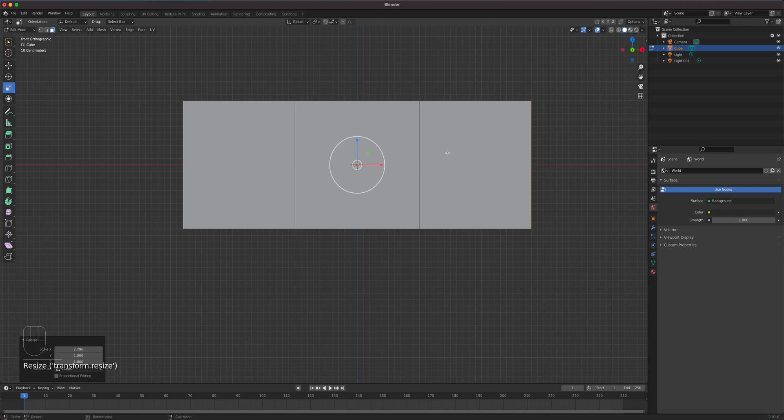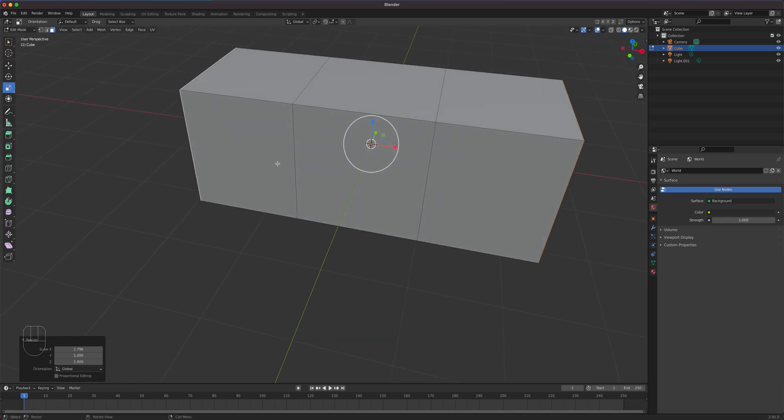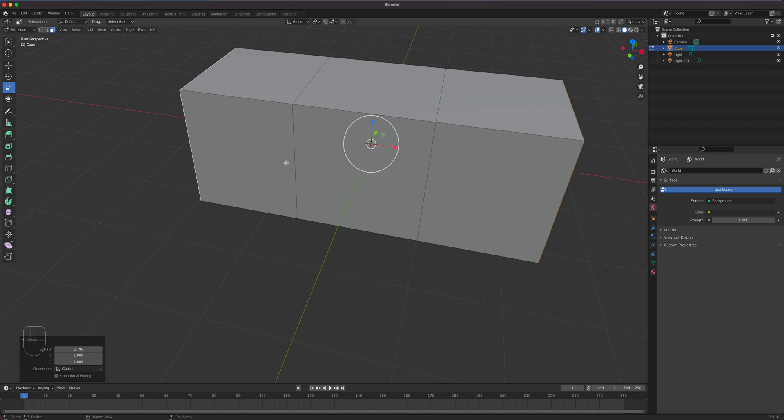So all we did was extrude those two equal, right? So don't do one and move it. Don't do the other one because you'll never make sure. It's hard to tell if they're the same extrusion. Next let's create our speakers right here. Super simple.